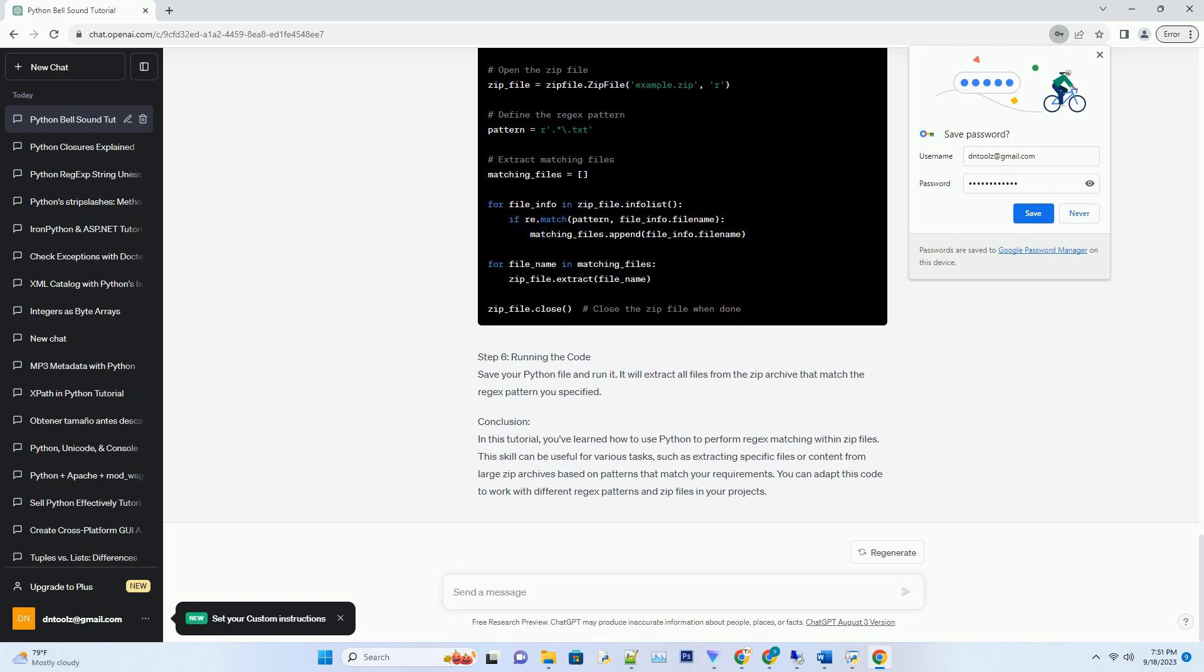Conclusion: In this tutorial, you've learned how to use Python to perform regex matching within zip files. This skill can be useful for various tasks,